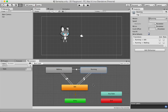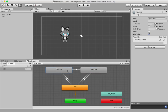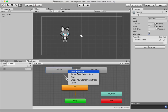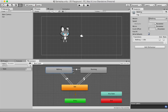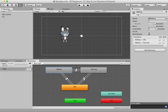Here's how you do it: highlight the walking animation state so it gets the blue border, then right-click on it. You'll see the option 'Make Transition' — select it and you'll get a wire or arrow that you can drag and drop onto the running animation box. And there you go — you've created your first transition! Once you start getting used to the process, you'll notice these things are really simple.